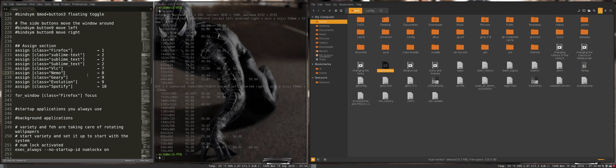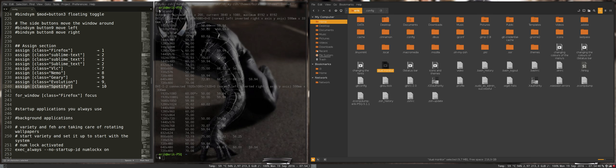Nemo is going to start on 8. And Geary and Evolution, all the mail things, checking your mail is going to be on 9. And Spotify for me is on 10. But like I said in another movie, it's a little bit buggy or an issue, and we have to move it ourselves to 10.